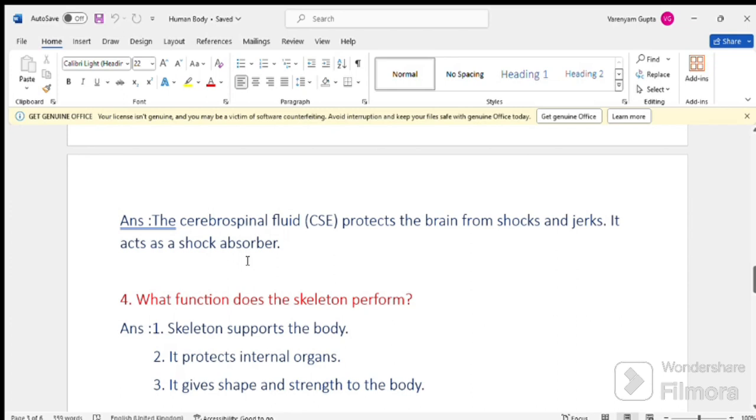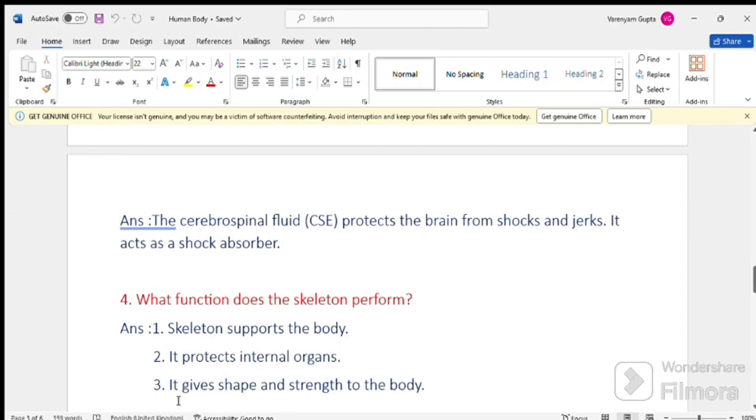Question number 4. What functions does the skeleton perform? Answer, skeleton supports the body. Number 2. It protects internal organs. It gives shape and strength to the body.